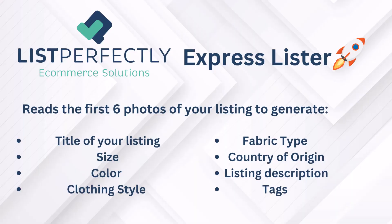My plan for today is I will list 10 items and the reason I got this idea is because List Perfectly Express Lister reads the first six photos of your listings and they will generate the title, the sizes, the description, the tags on your listing. I just found out when you write down the measurements of your clothing to a certain paper or in my case on my dry erase board over here.